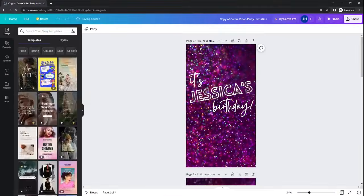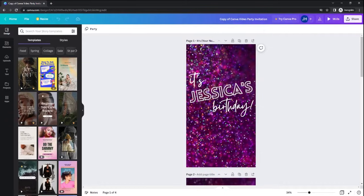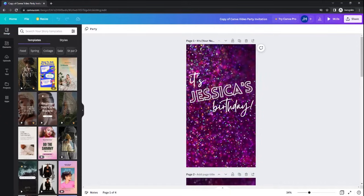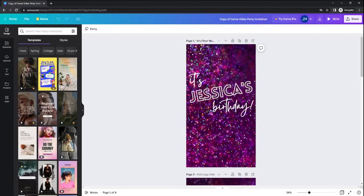This will open up a new canvas in your Canva account that contains the template that I have already created to make a really fun video invitation for your next party.